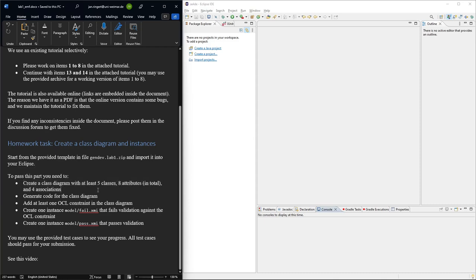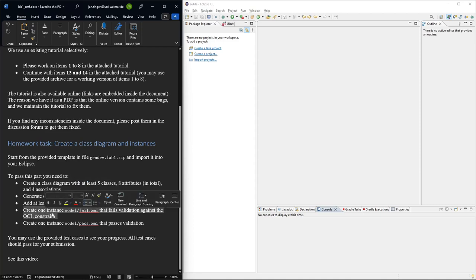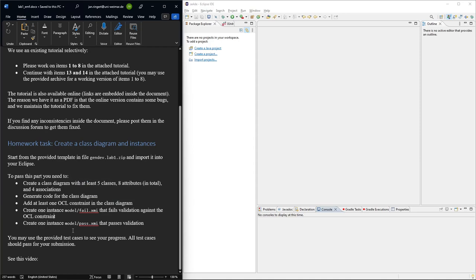Then you need to generate code for the class diagram. You need to add at least one OCL constraint to the class diagram, and then you need to create one instance that fails the OCL constraint and one instance that passes validation. So basically, this is what happened here in one of these chapters, either 13 or 14, I think it's 14.